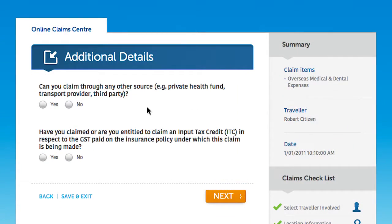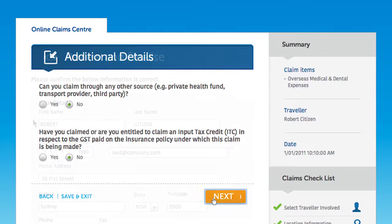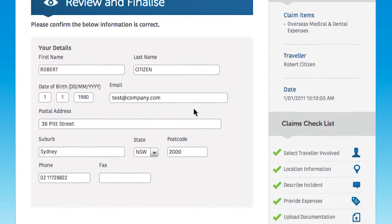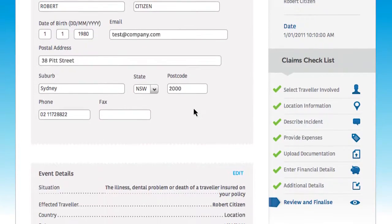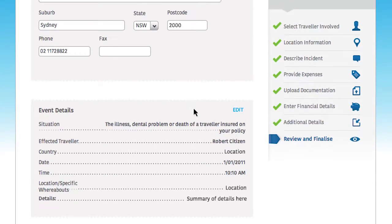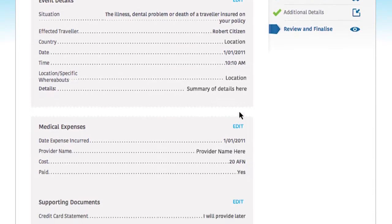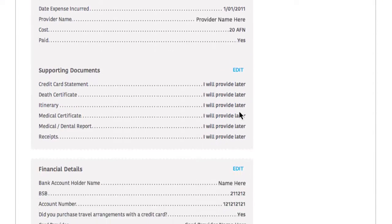Please let us know if you can claim through any other source. Lastly, review and submit your claim, confirming your personal information directly in the fields shown or clicking edit to make changes to any of your claim details.